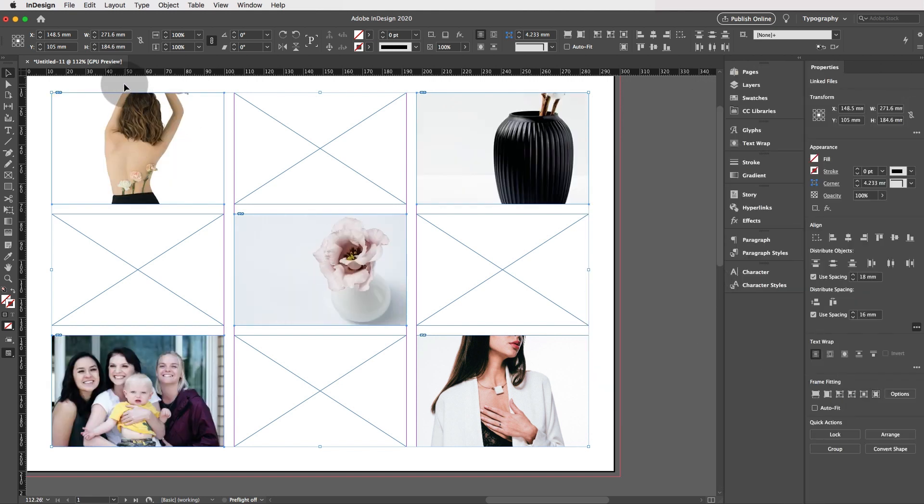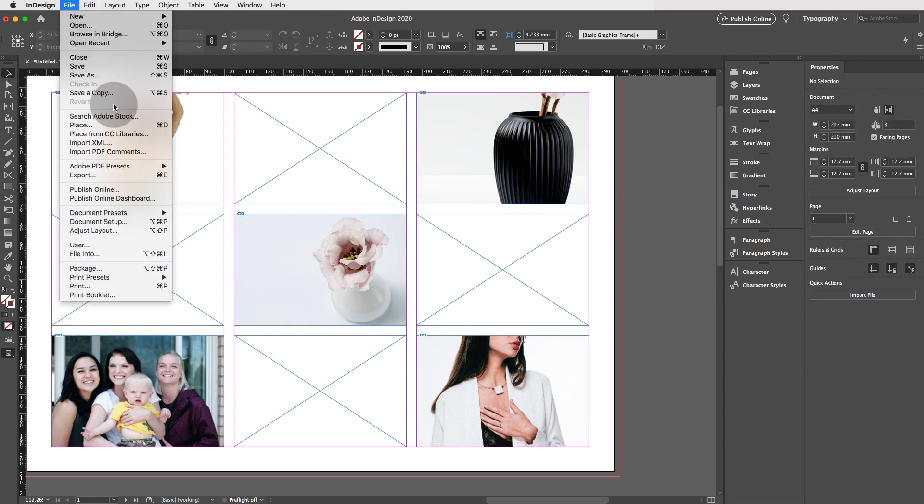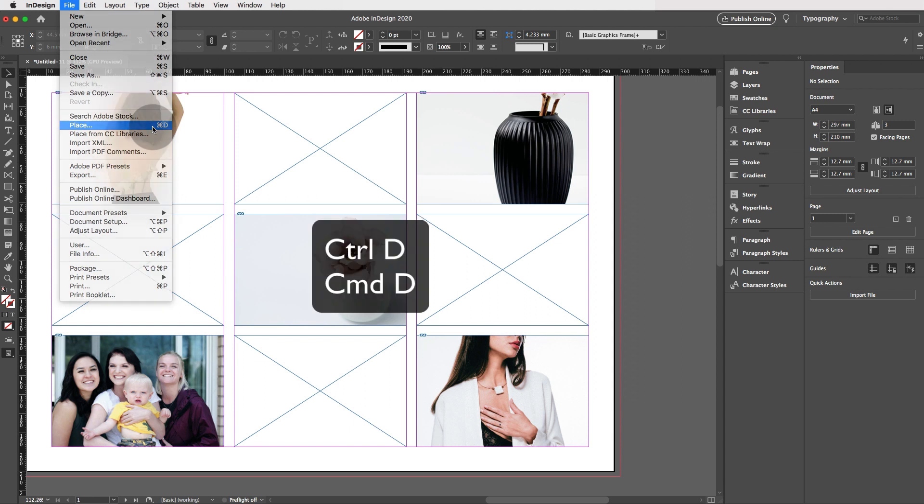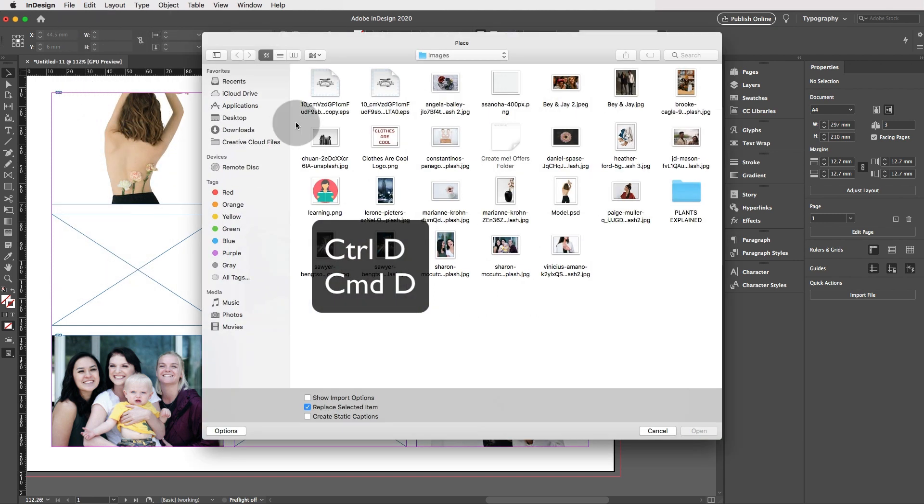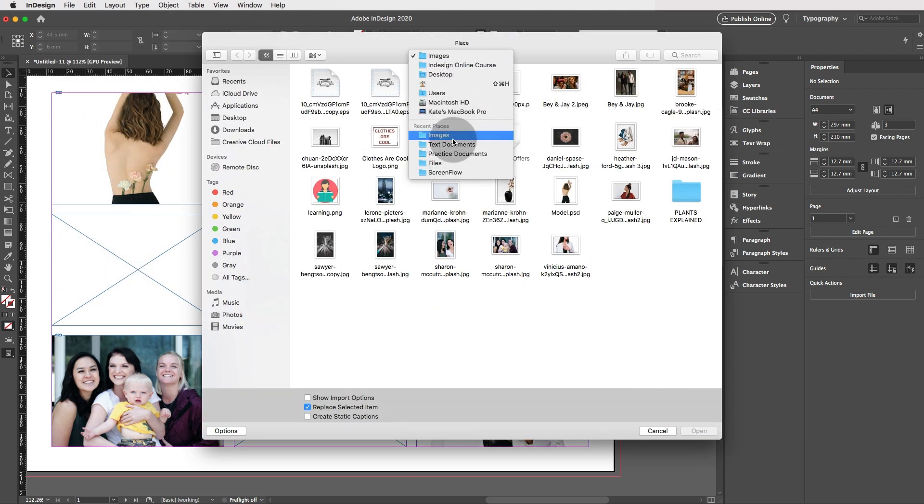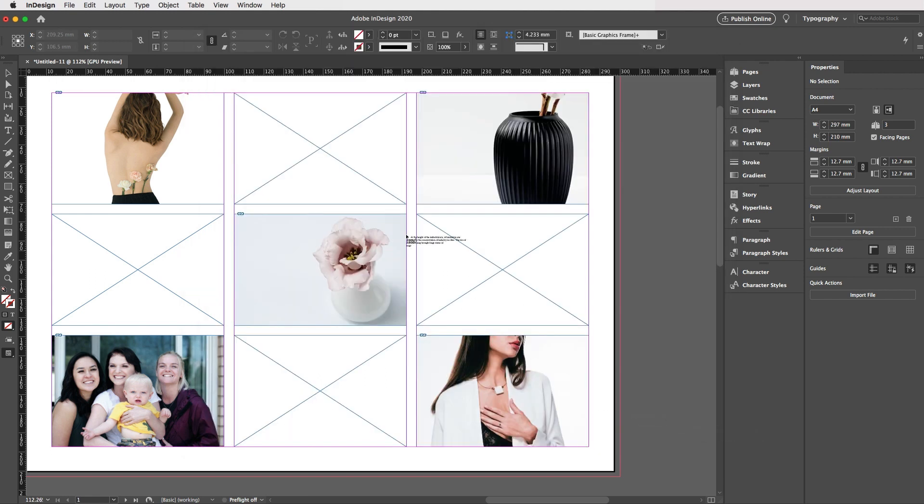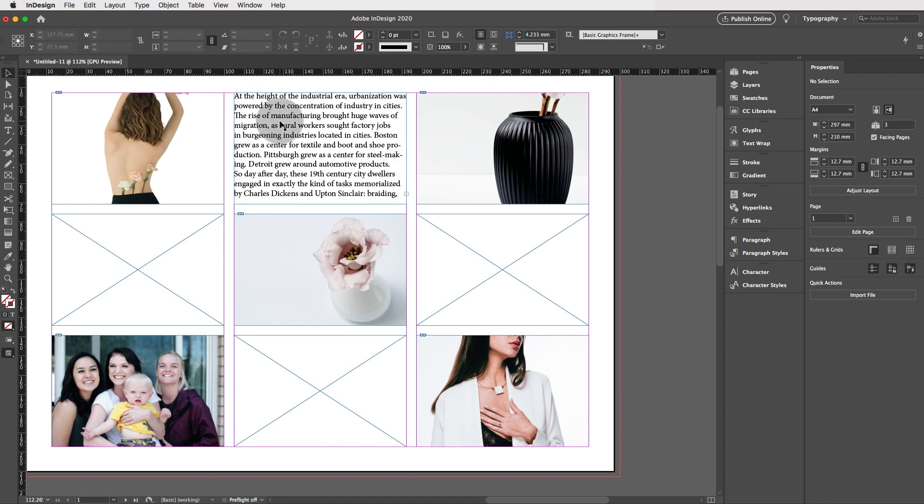Now let's place some text in our frame, in our grid. So let's go to file place control D or command D and this time we can select text documents. We can select economics open and you can click in this frame.